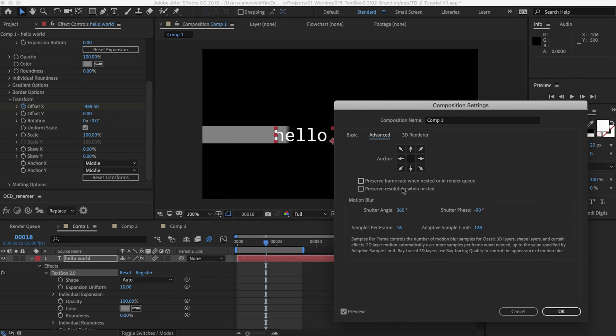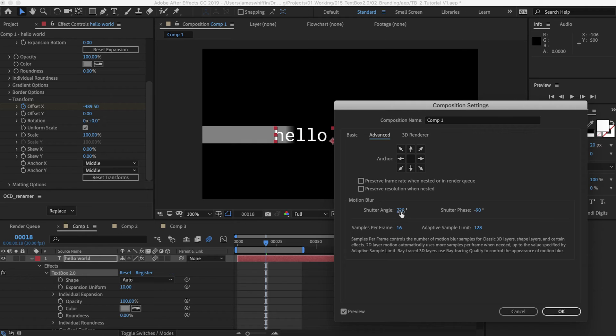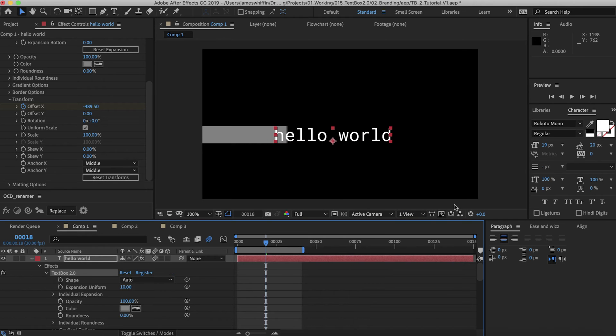Then in the comp settings you can choose how much motion blur you want. I think the default is 180 and the shutter phase negative 90. If you want zero motion blur you can set that to zero. If you want too much you can set it to 720. But I like to keep it at 180 and negative 90 for most situations.